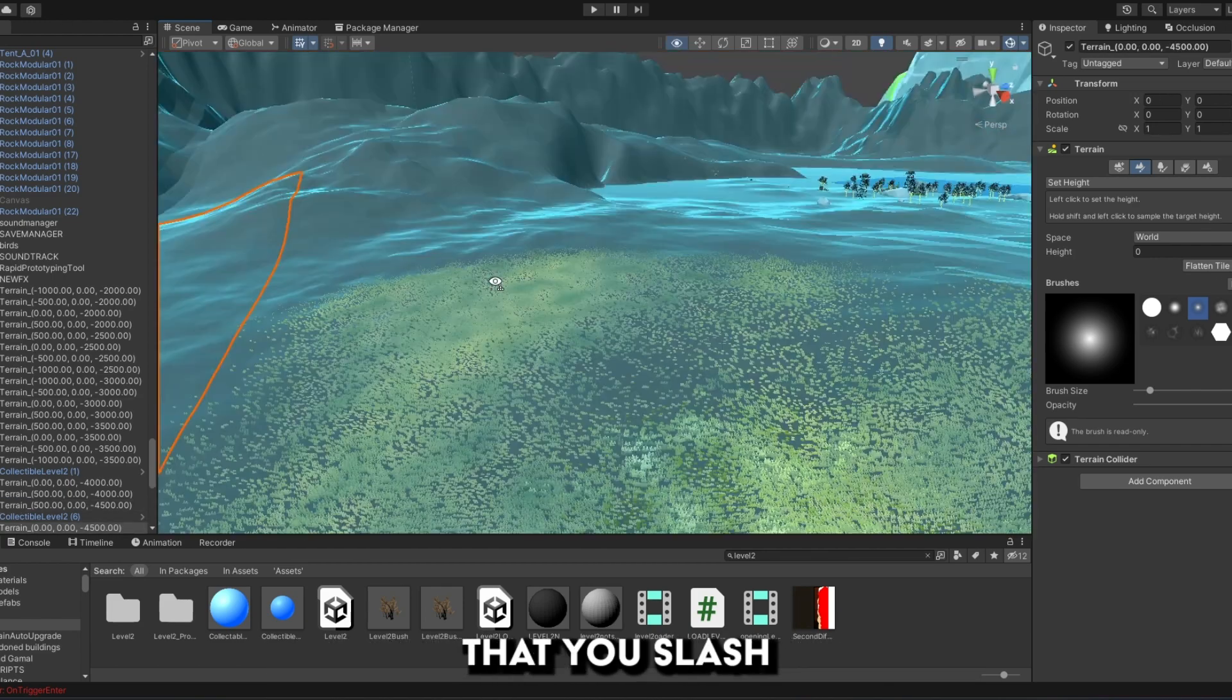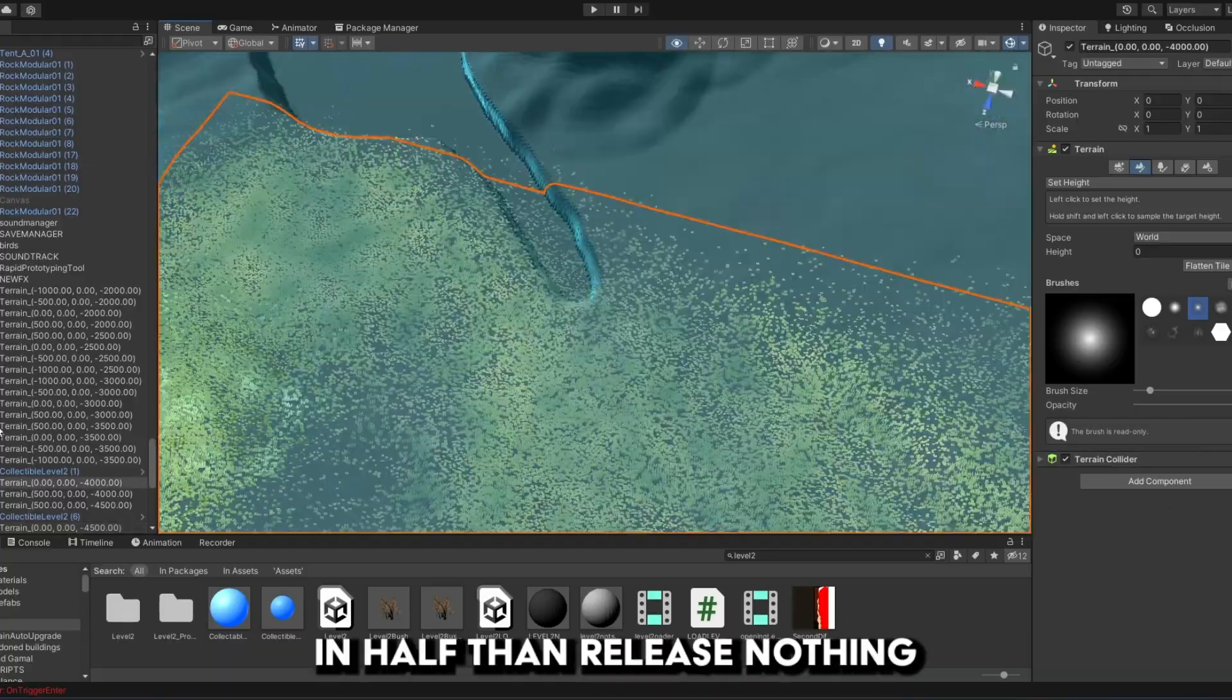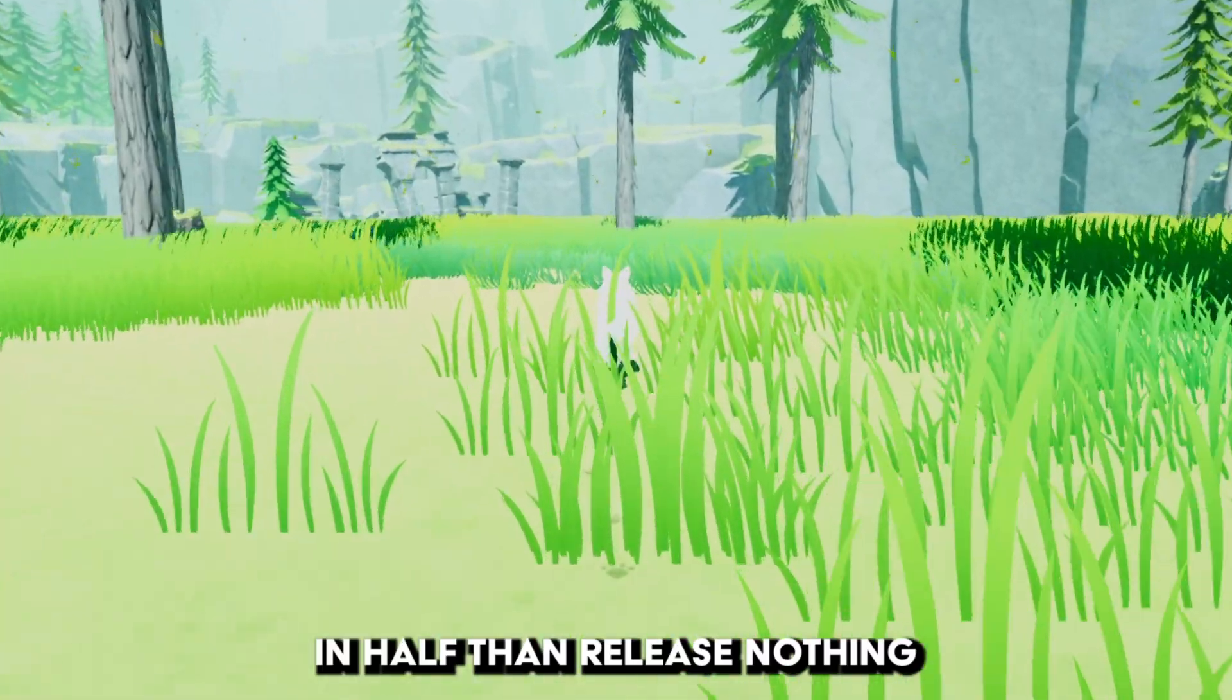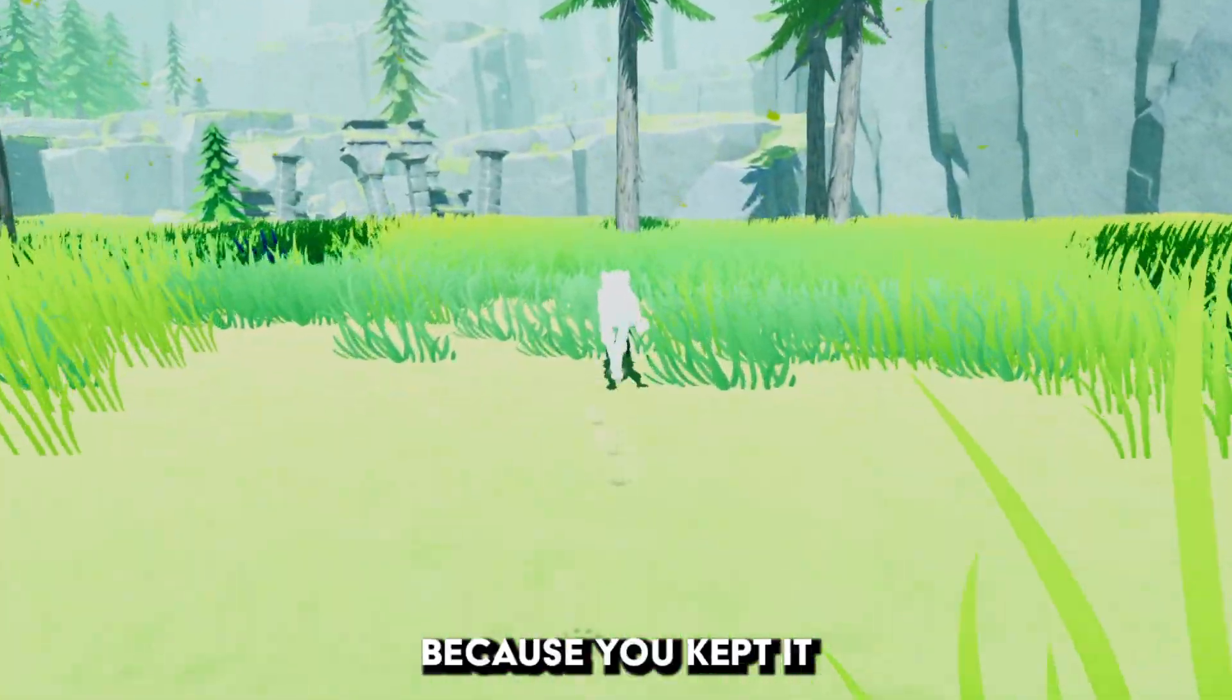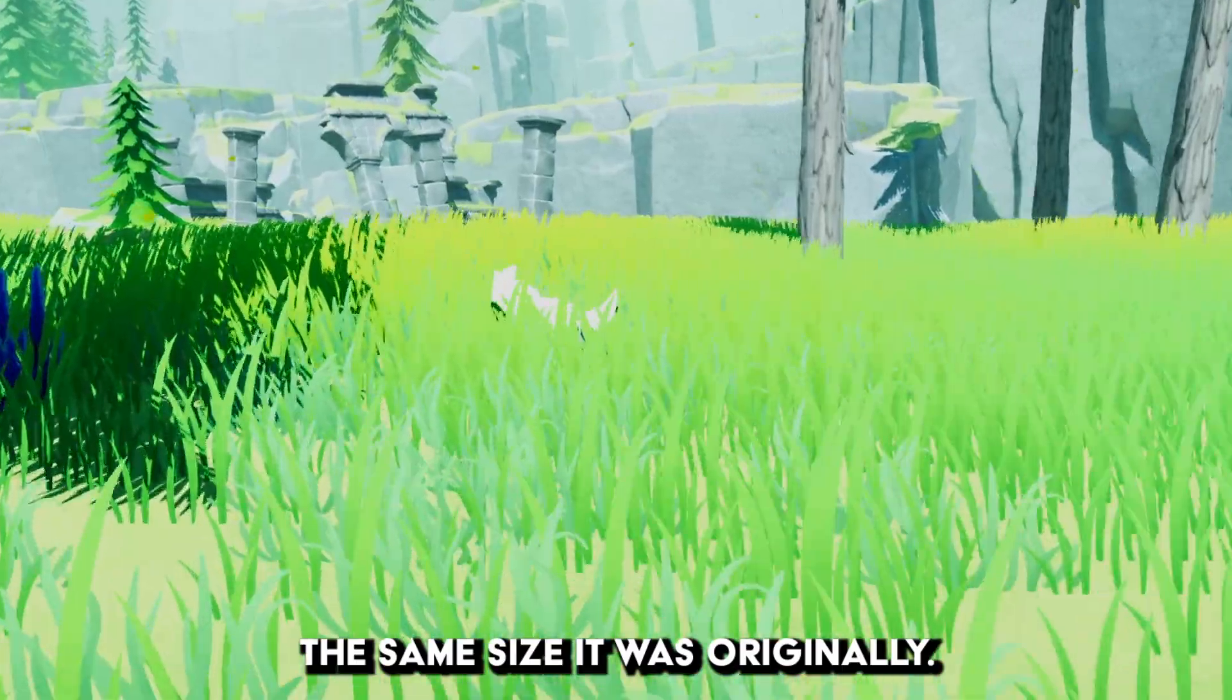It's much better that you slash your game idea in half than release nothing because you kept it the same size it was originally.